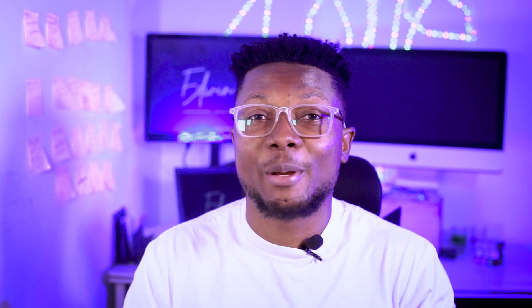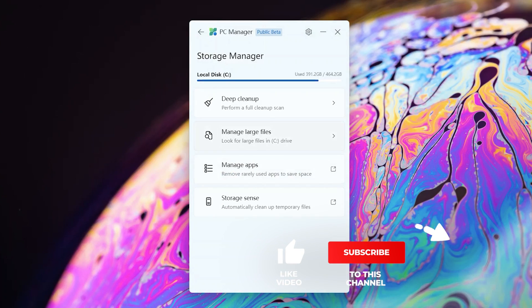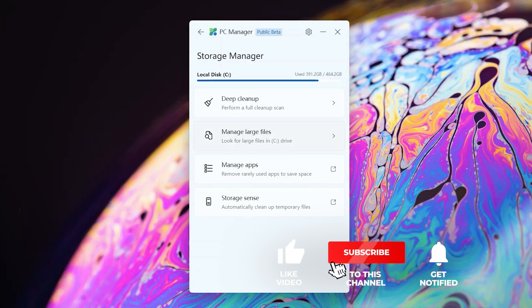It also has a storage management system where you can check how your storage is performing, how you can clear up more space as well.